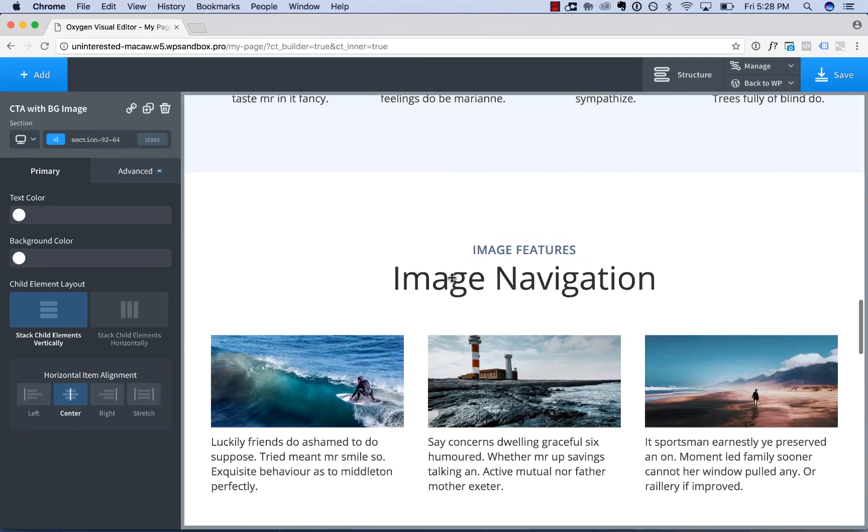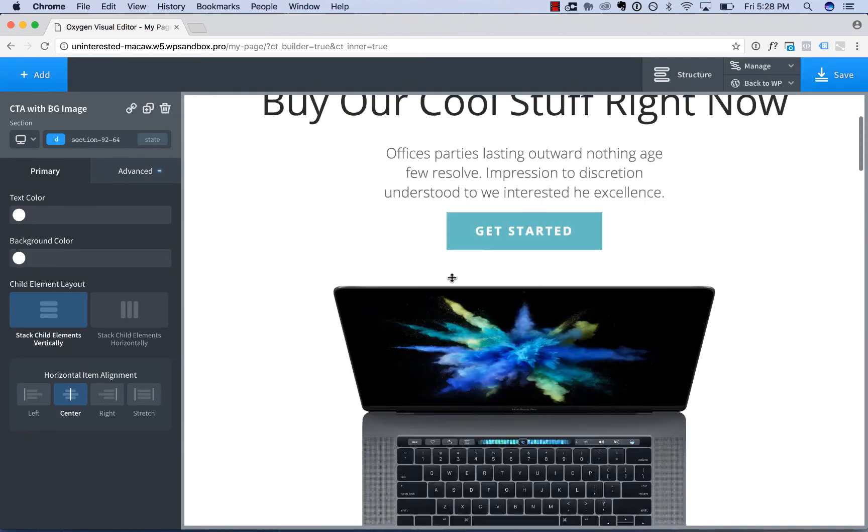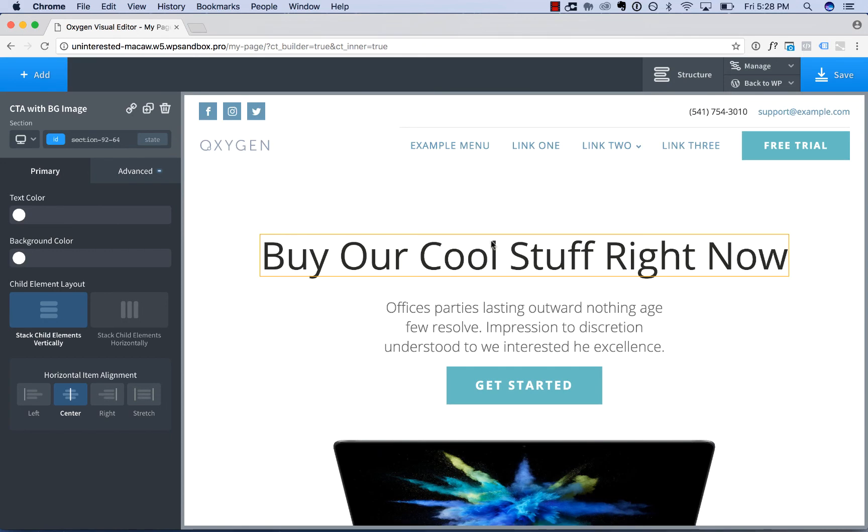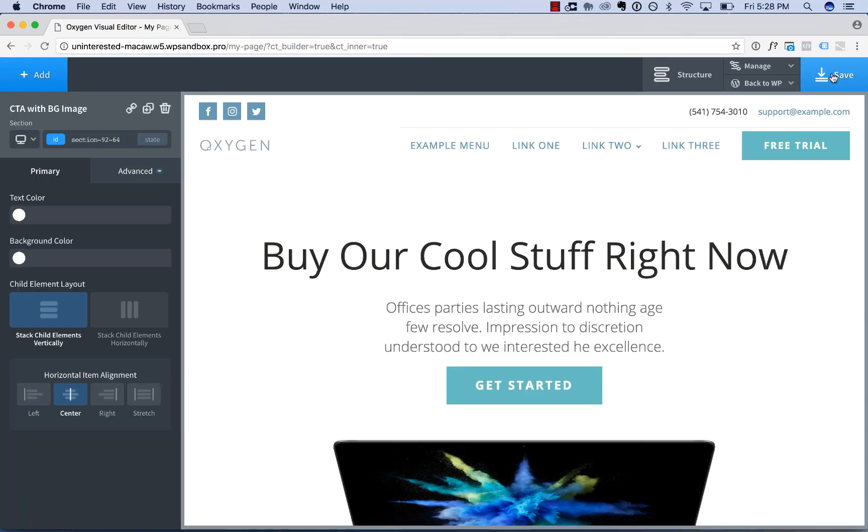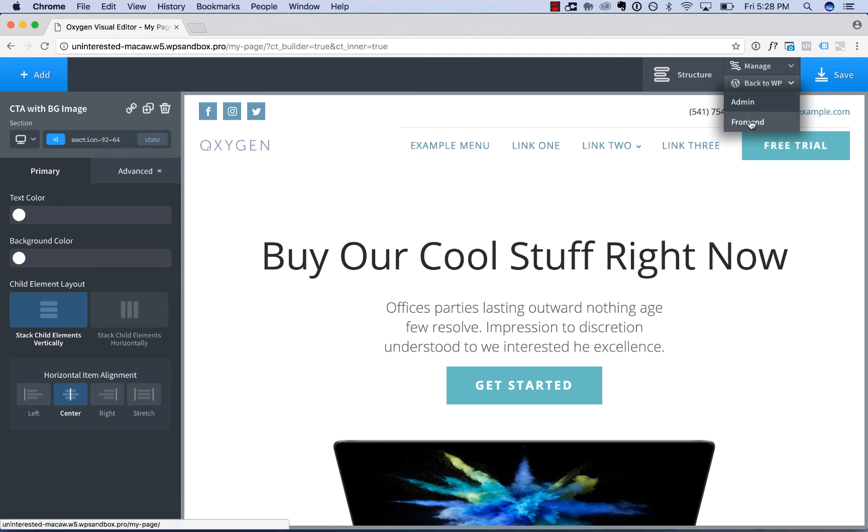And below that a call to action. And that's how easy it is to build a page by combining sections and elements from Oxygen's design library. Let's save that and take a look at our work on the front-end.